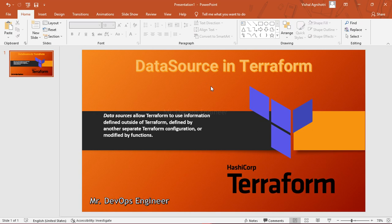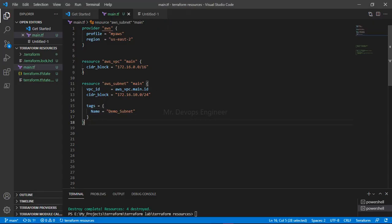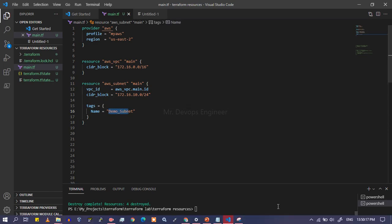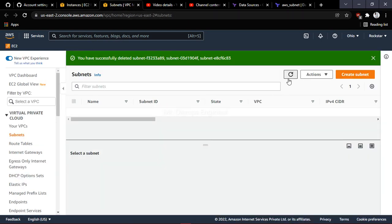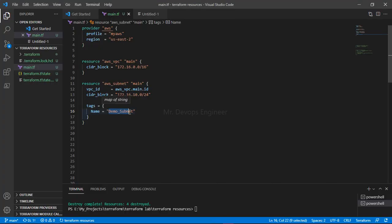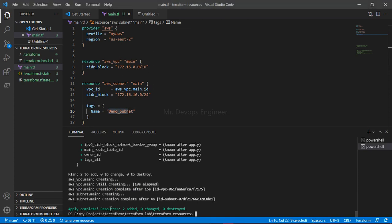Data source will help us get that pre-existing subnet. So let's see how we can make use of data source. Let me go ahead and create a VPC along with a subnet, and we will use that subnet to deploy our EC2 instance. The subnet name is 'demo-subnet'. Right now if I go to the portal, there is no subnet here, so we are creating it now. The subnet has been deployed along with the VPC.